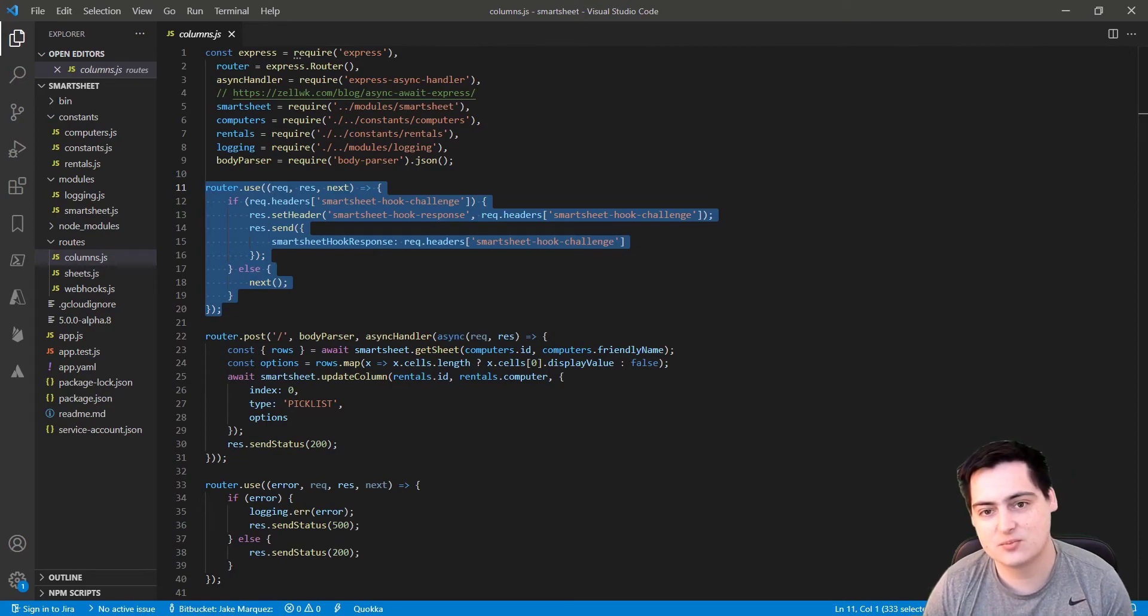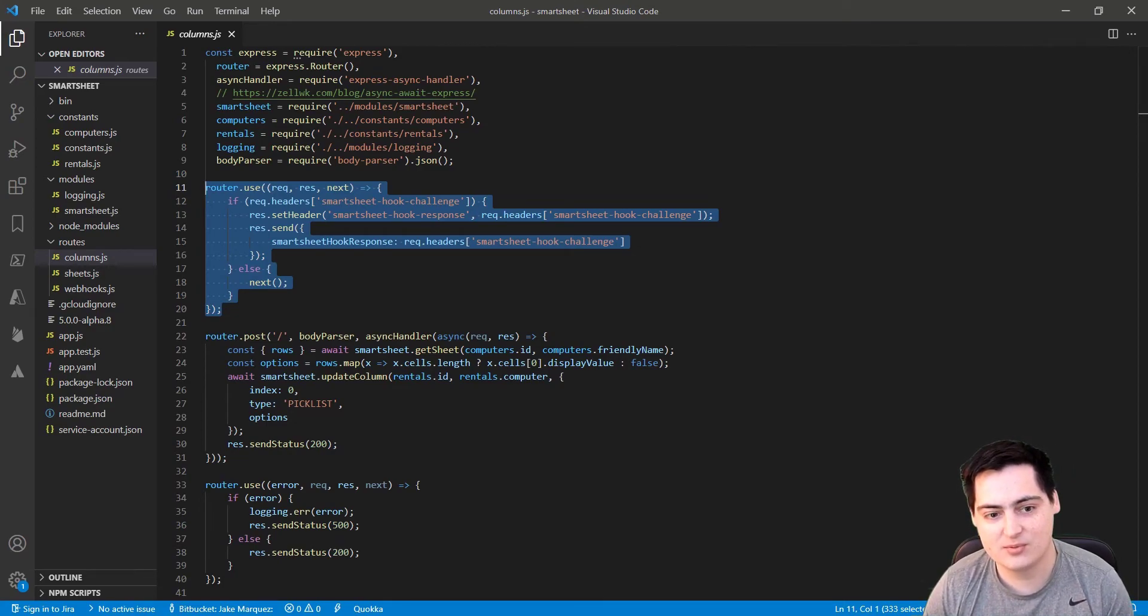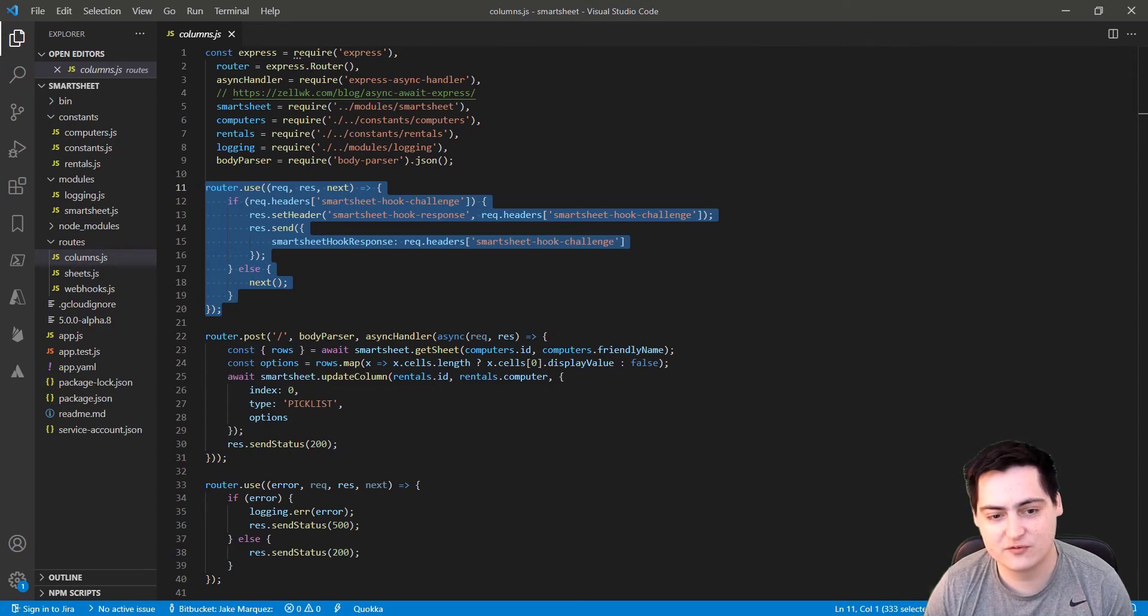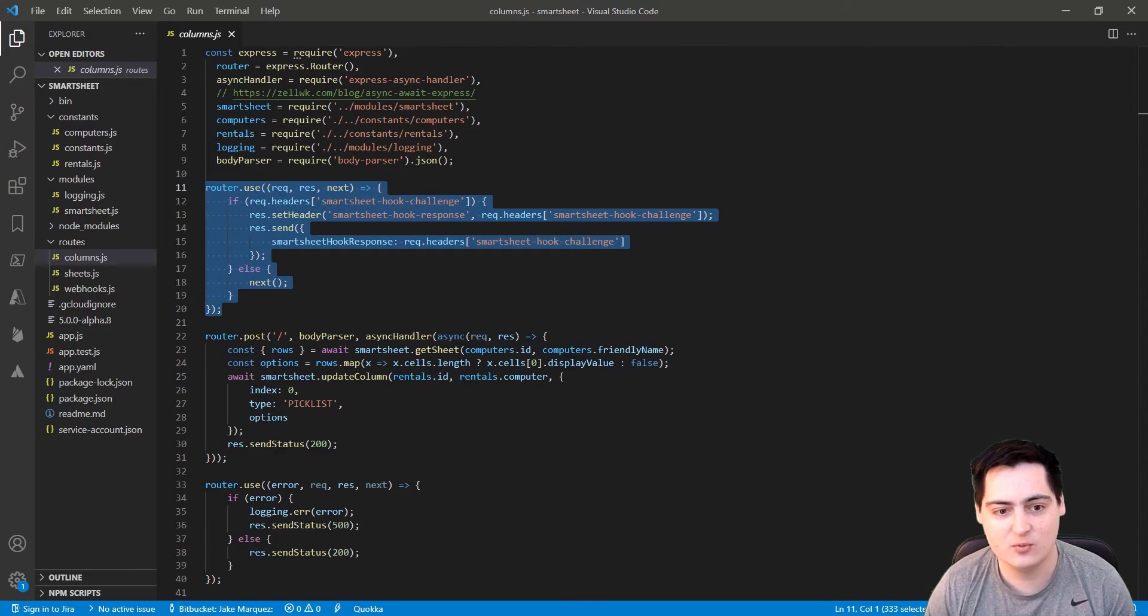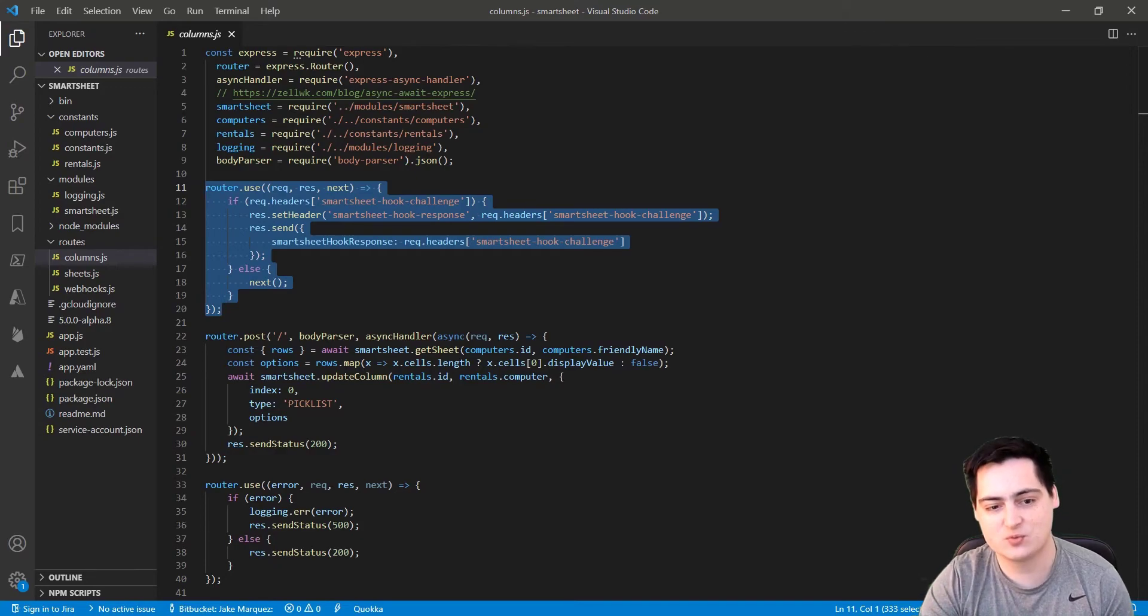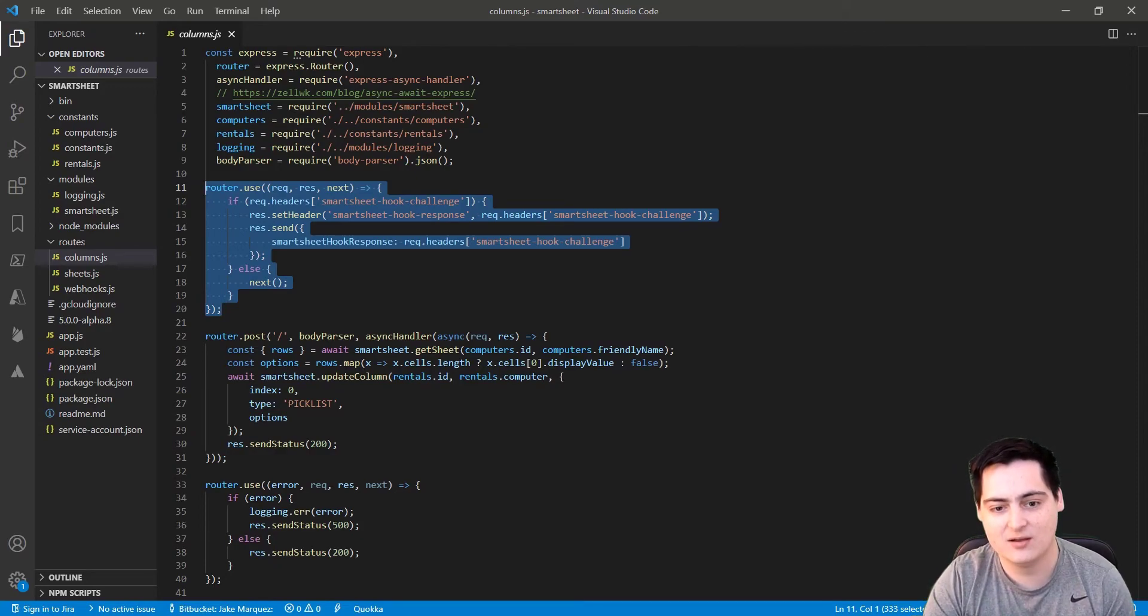The next step is to deploy our project. Obviously, you're probably not complete with your automation code at this point, so feel free to comment some things out before you deploy. The main point is that we deploy up this webhook endpoint that returns back the hook challenge header.